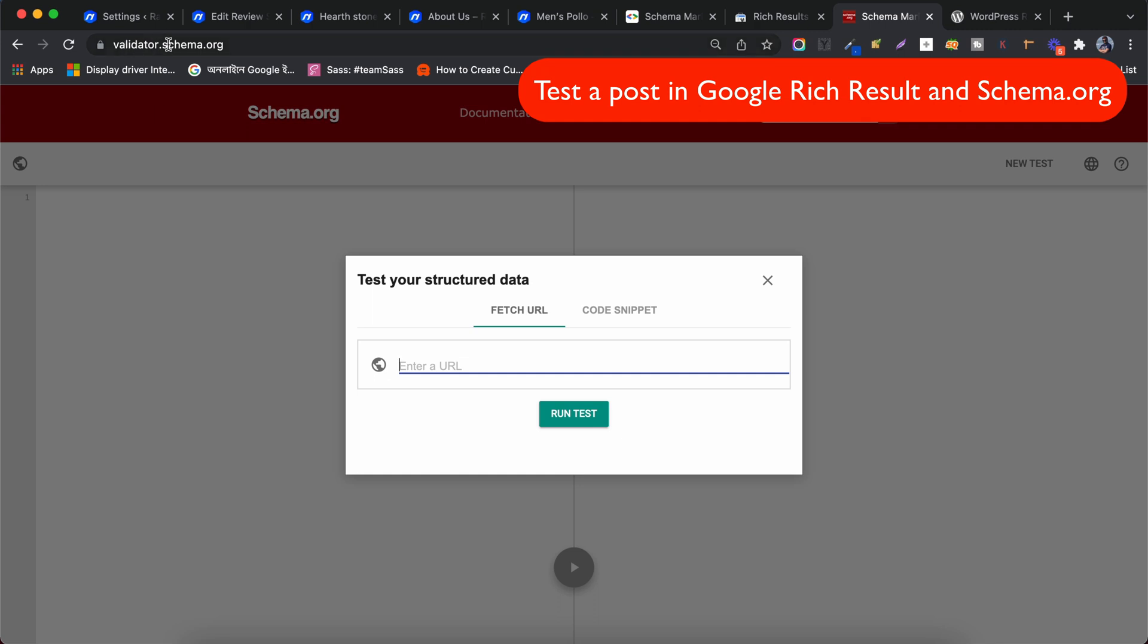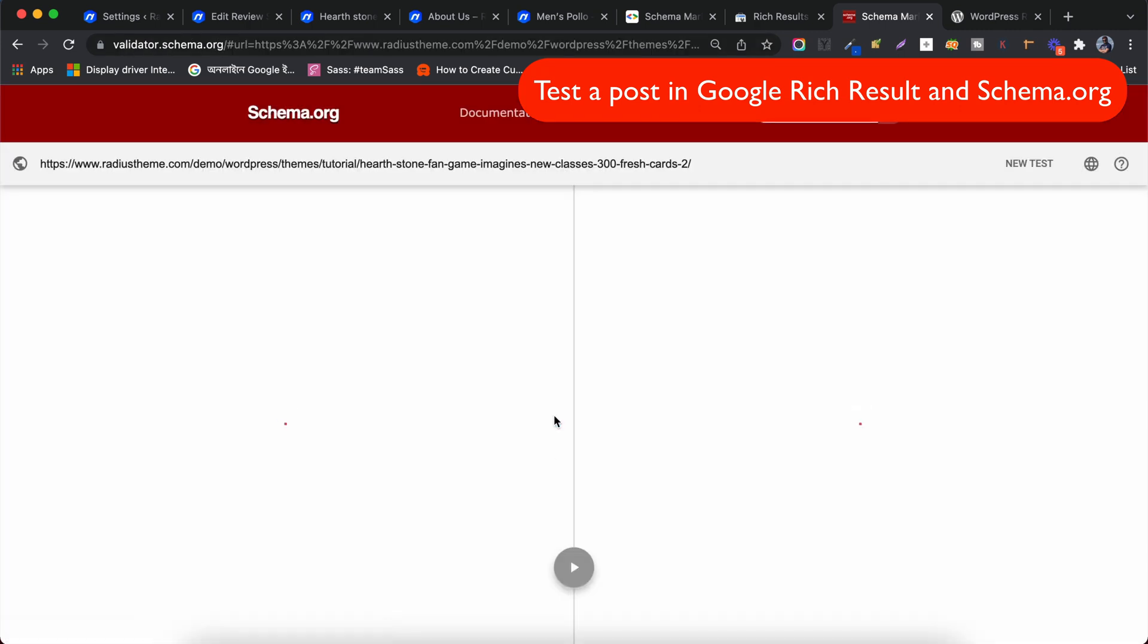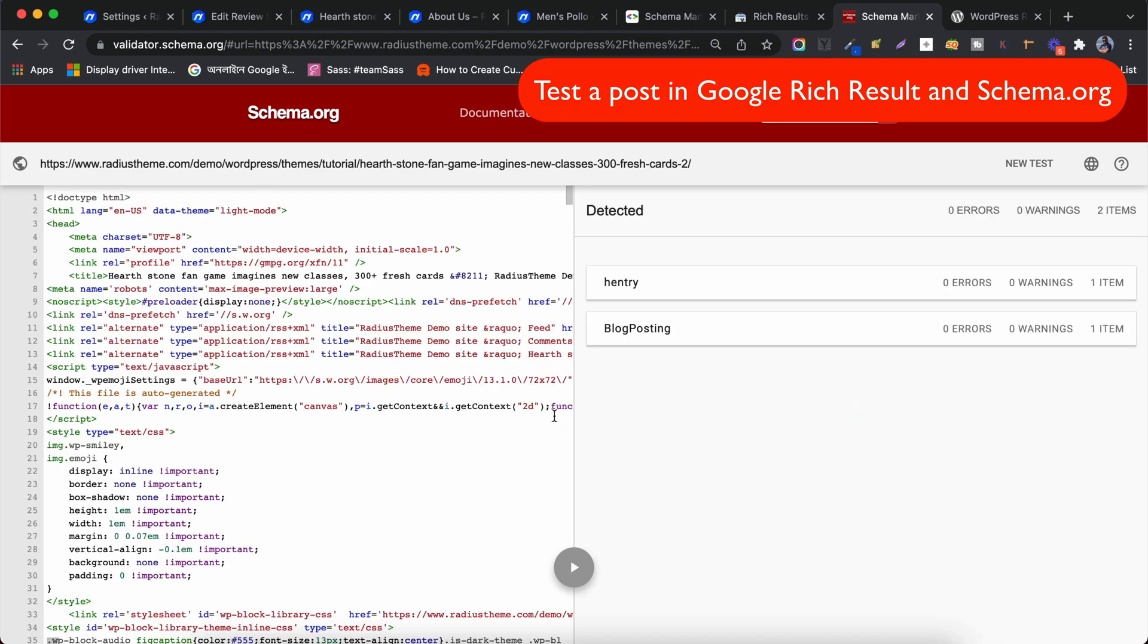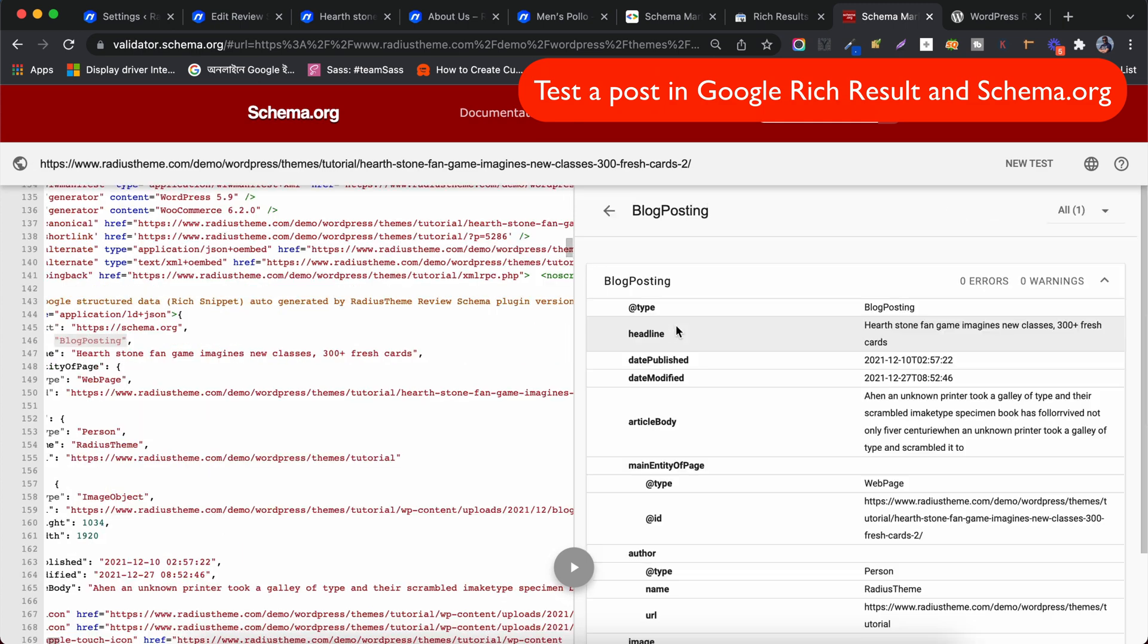Now let's check the URL in the validator.schema.org. Paste the URL and click on Run Test. There is no error or warning here either. Confirm that the Blog Post Type is Blog Posting.